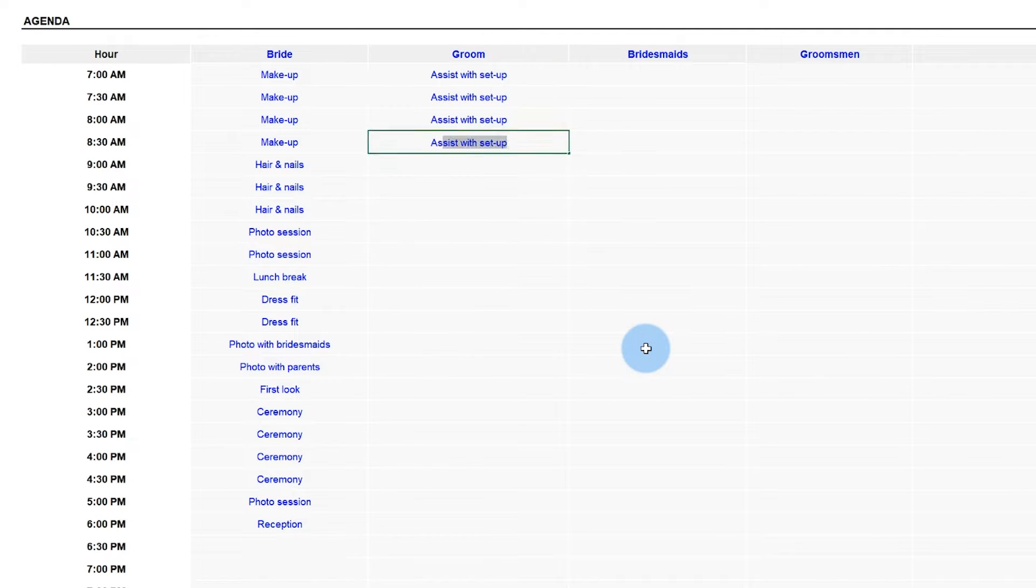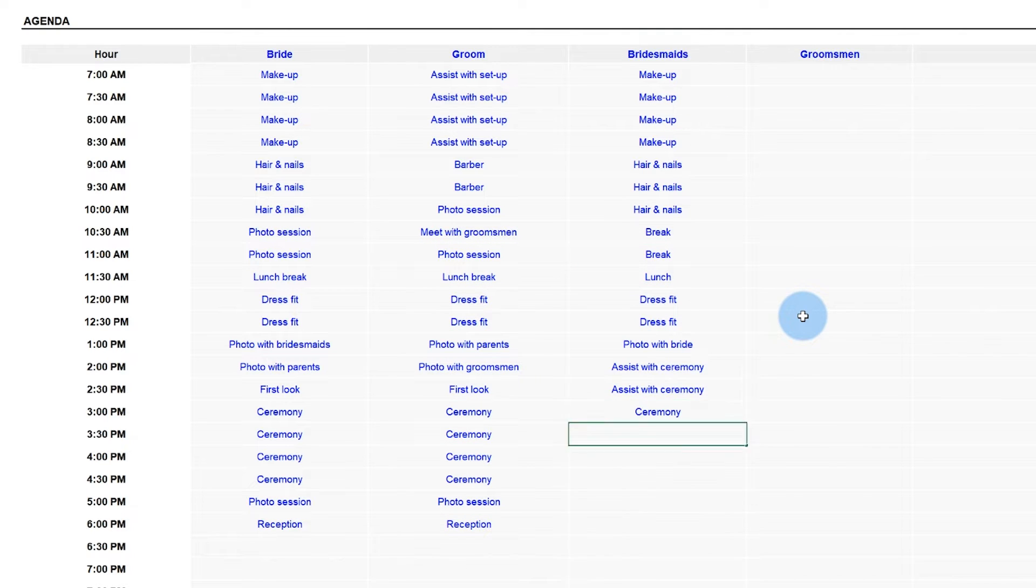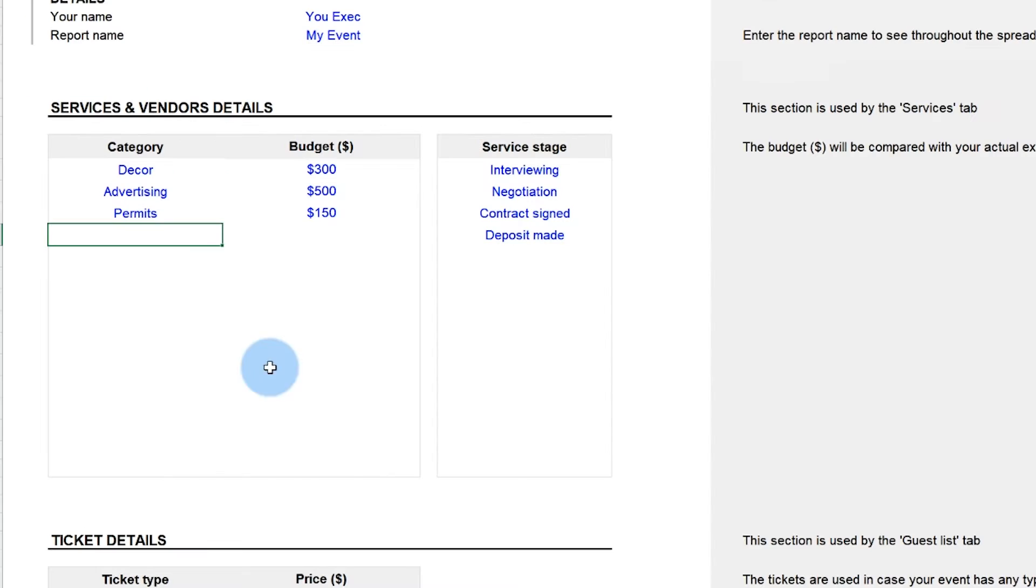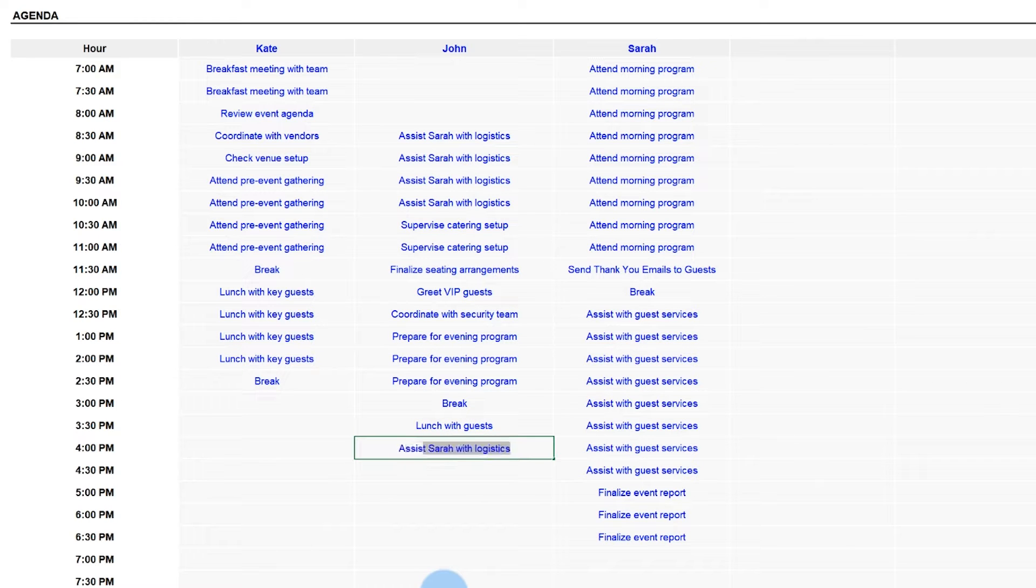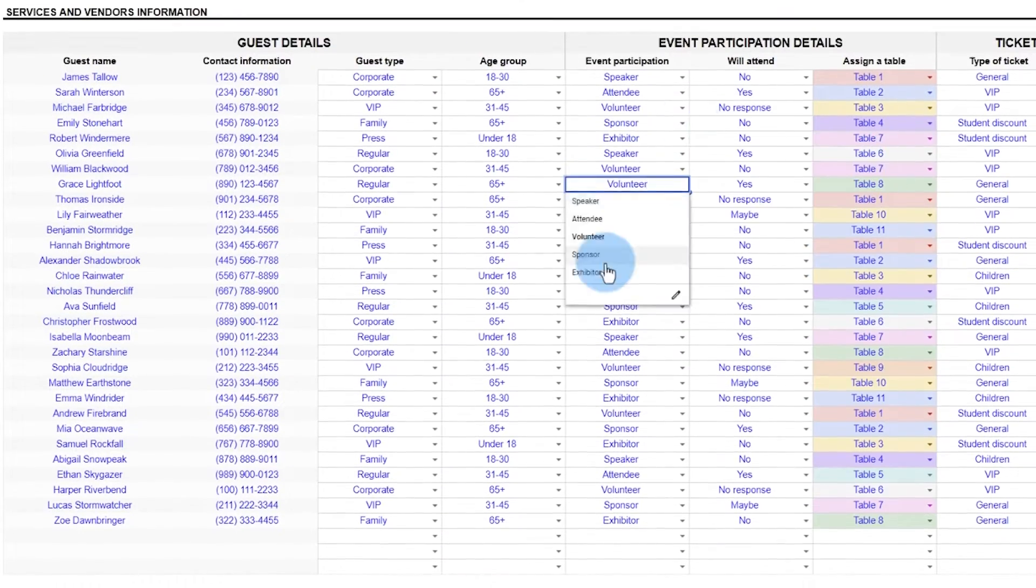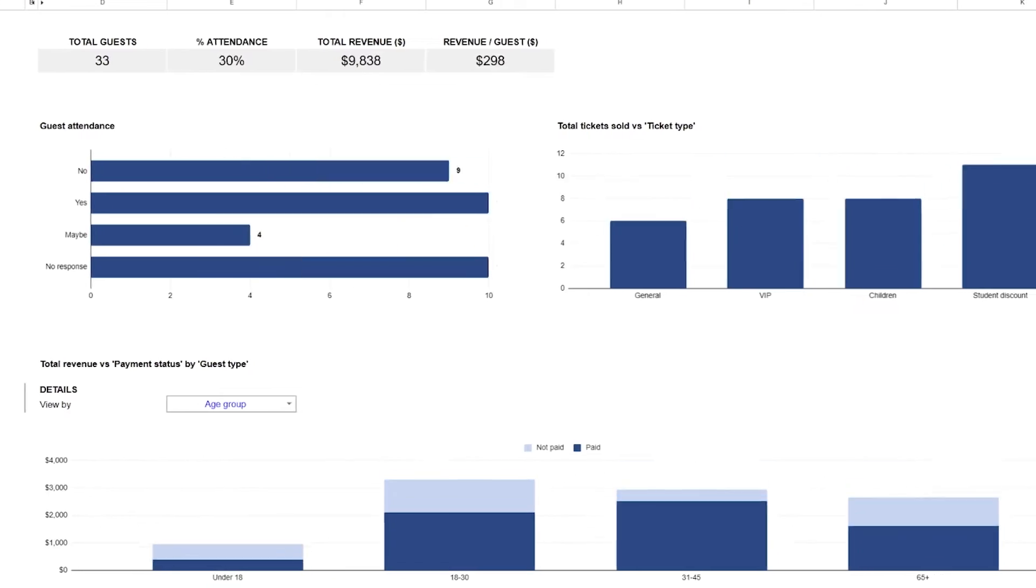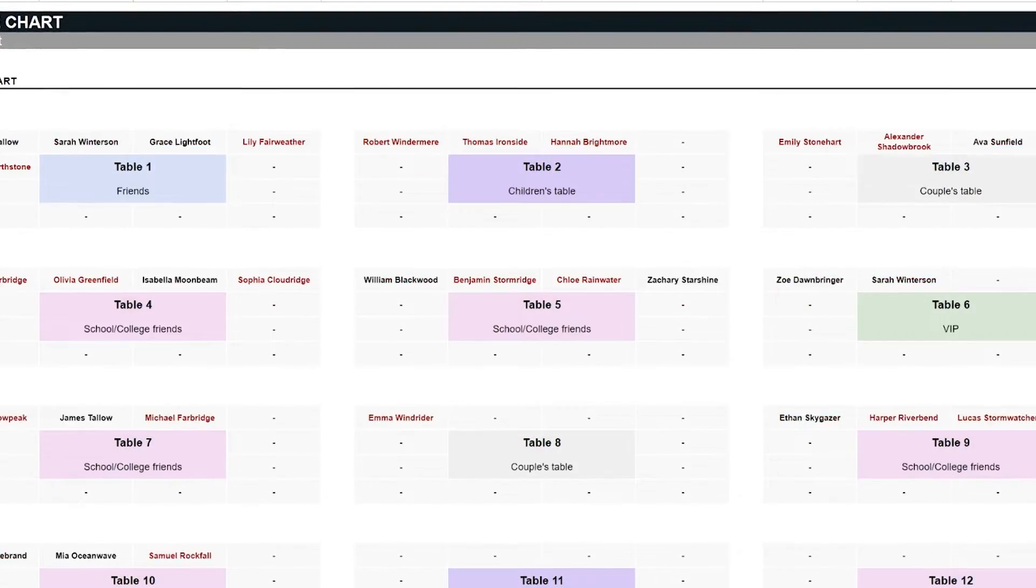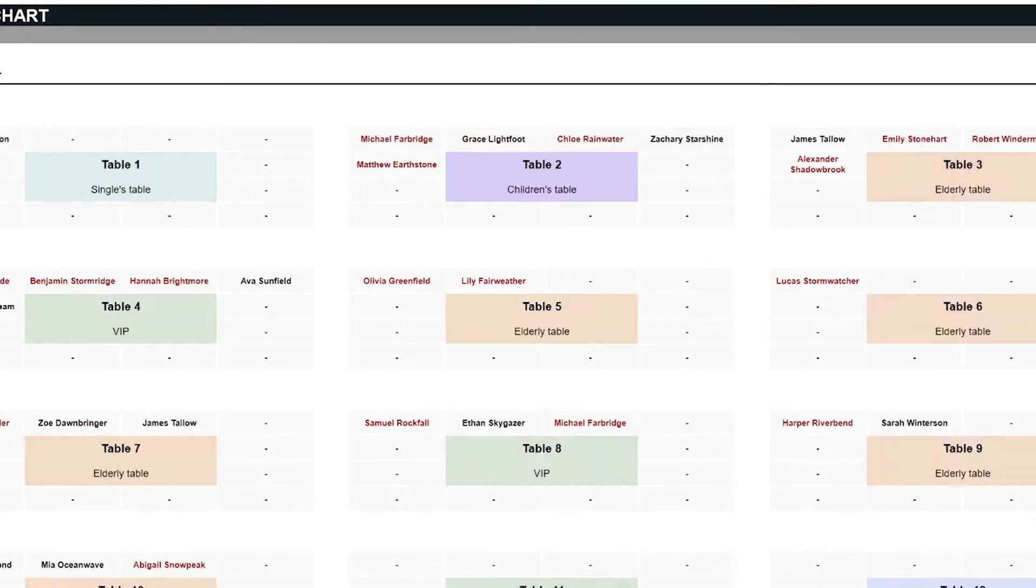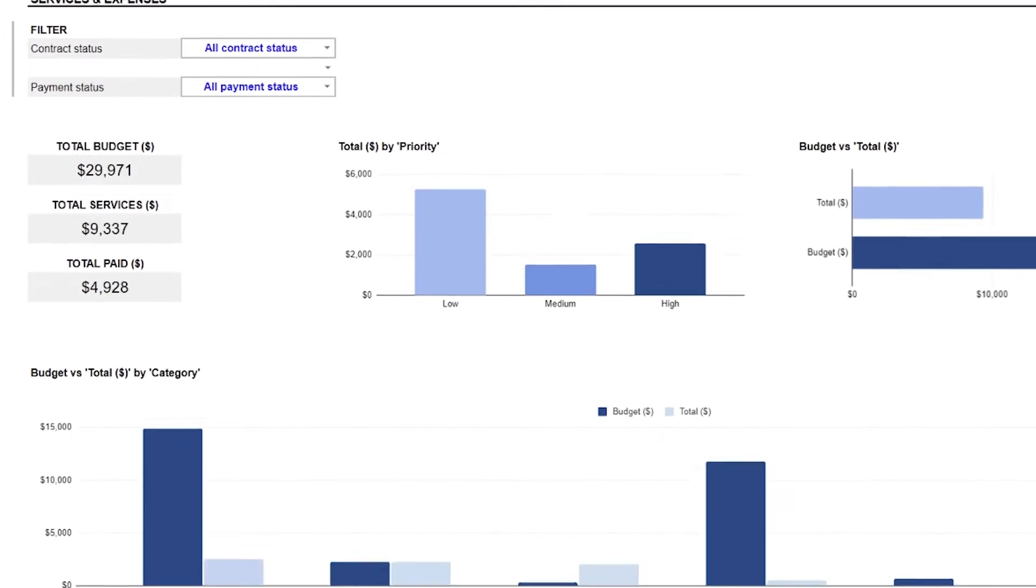Follow along to learn the whole nine yards to organize a successful event, from the initial planning and budgeting phase all the way down to the day of the actual event. Using the event planner spreadsheet, we will customize it to illustrate how the process works with two scenarios in mind: a wedding and a conference. That will hopefully get both your personal and professional lives covered.